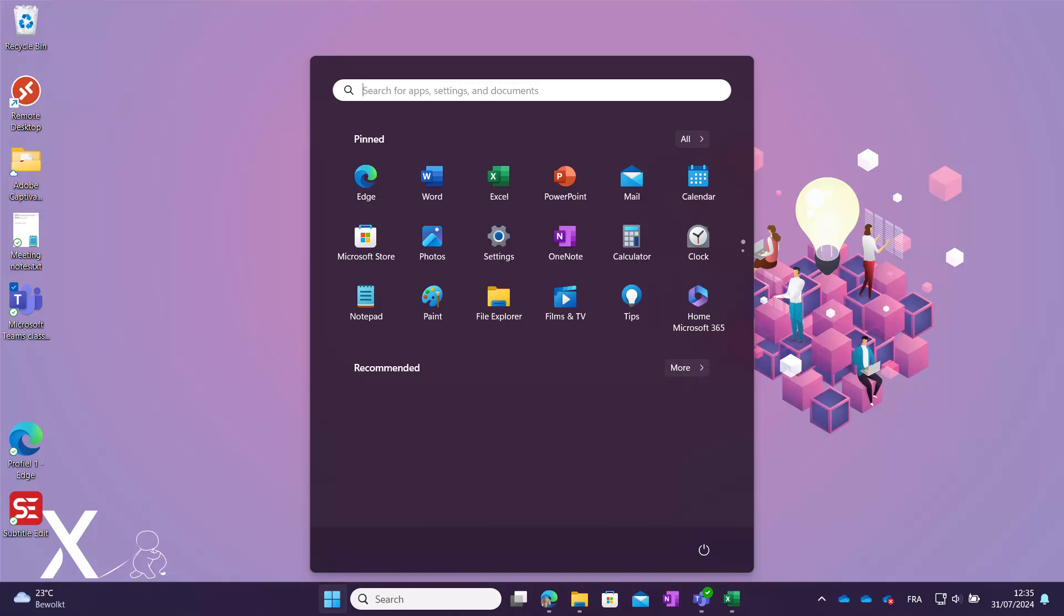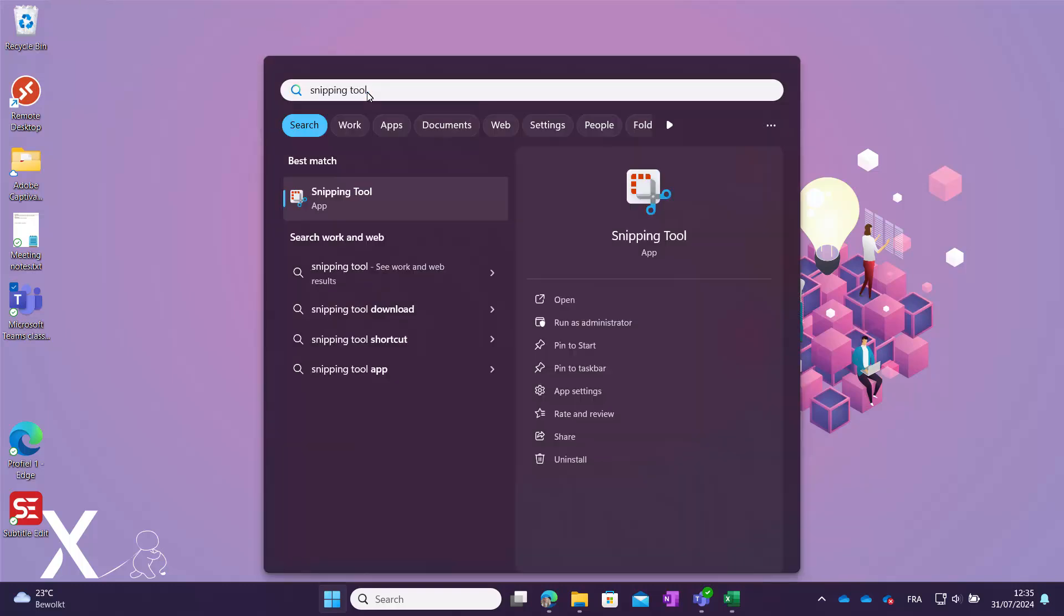When you use the Windows Snipping tool to take screenshots, you can also add shapes to highlight specific items. To start, open the Snipping tool from the Windows Start menu.